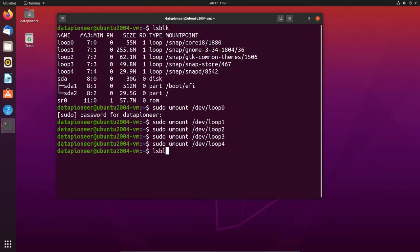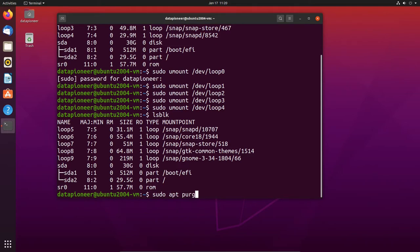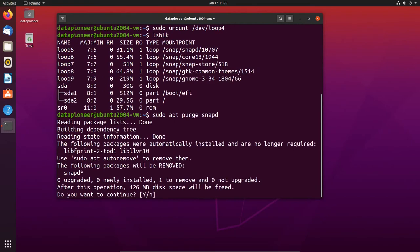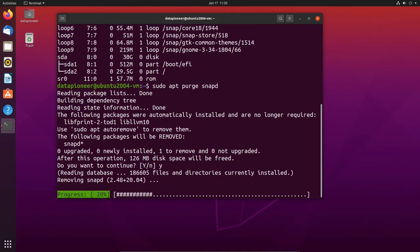Oh, I forgot to remove snap itself, so let's go ahead and do: sudo apt purge snapd — to remove snap altogether. Let's hit yes and let it remove snap.